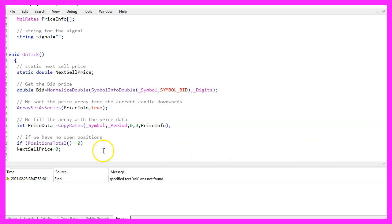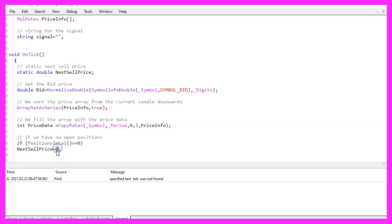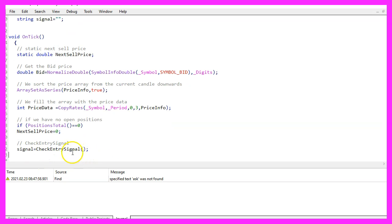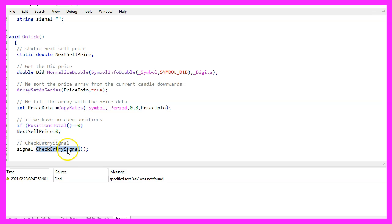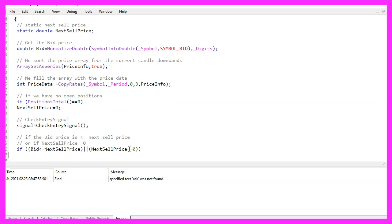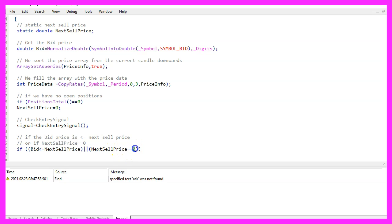Now if we have no open positions, that would be true when positions total has a value of zero, we want to set our next sell price to zero. That is a reset. Afterwards, we want to check our entry signal by calling a function that is called check entry signal. That function doesn't exist so far, so we need to create it in a few minutes. But before we do that, we want to check if the bid price currently is below the next sell price or if the next sell price equals zero.